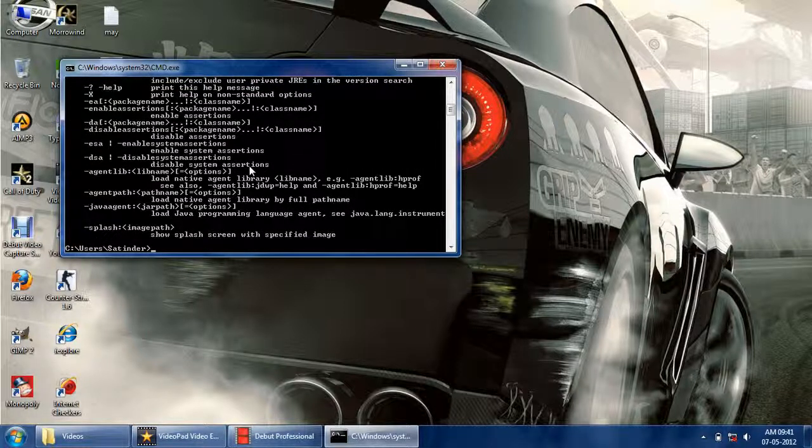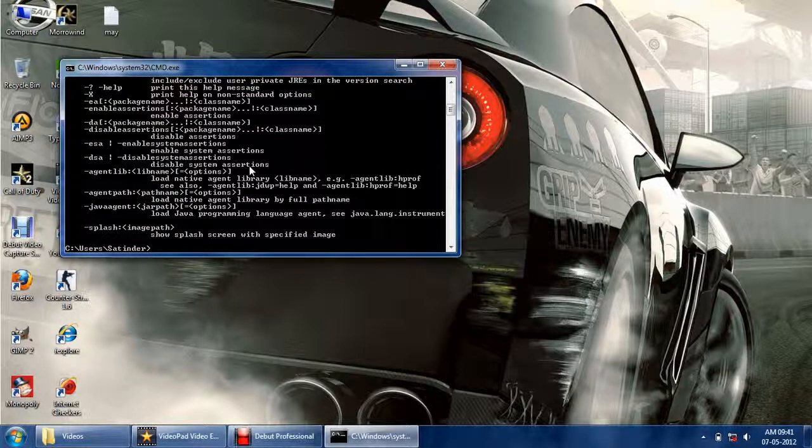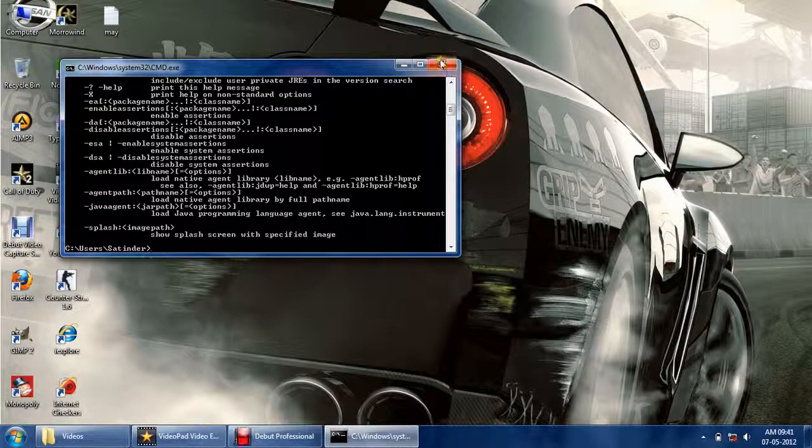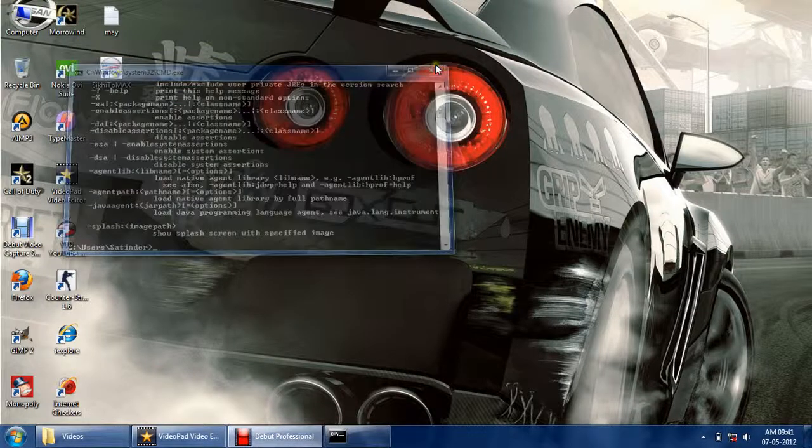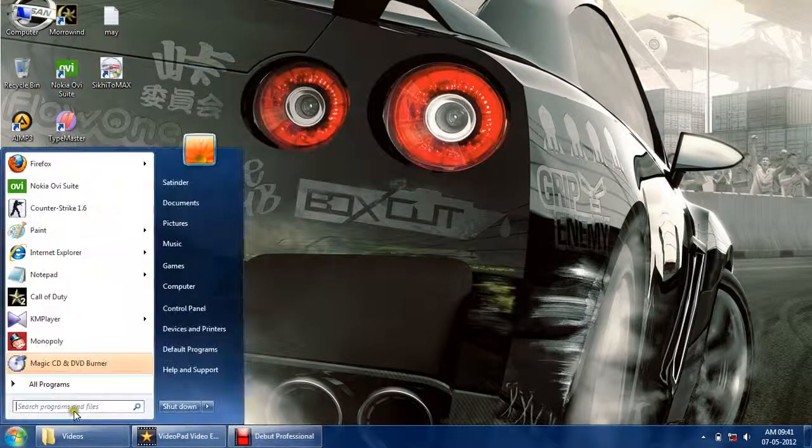So Java has sent the screen but it's installed, so it's giving the properties of Java. Thanks for watching the video.